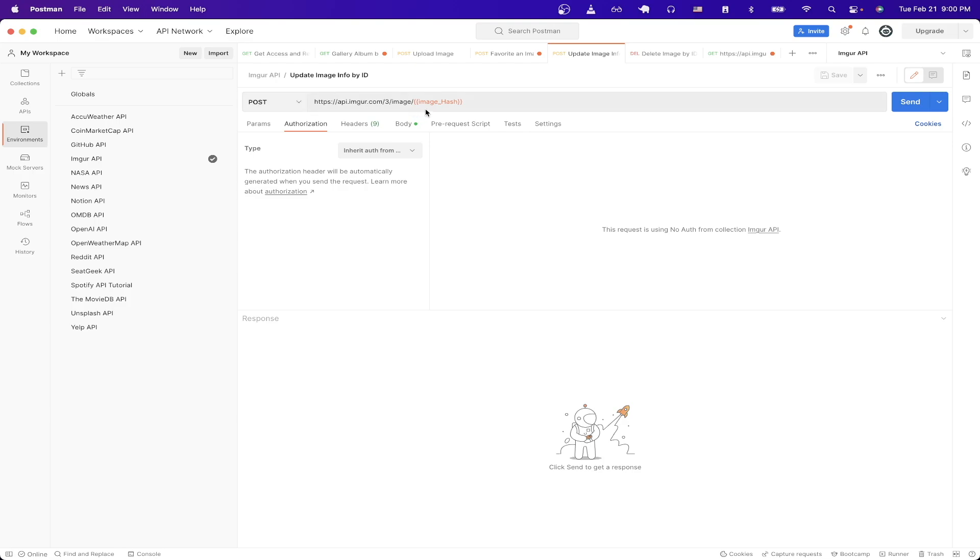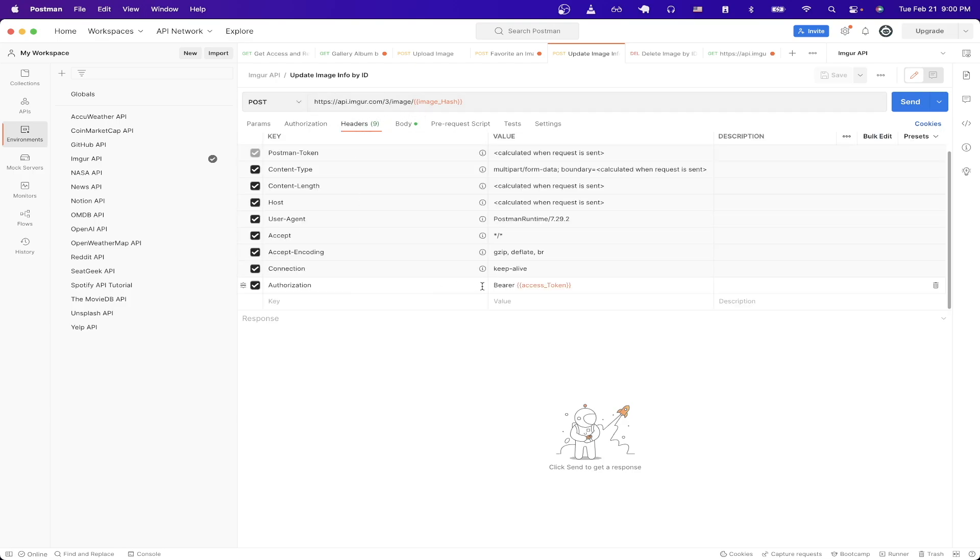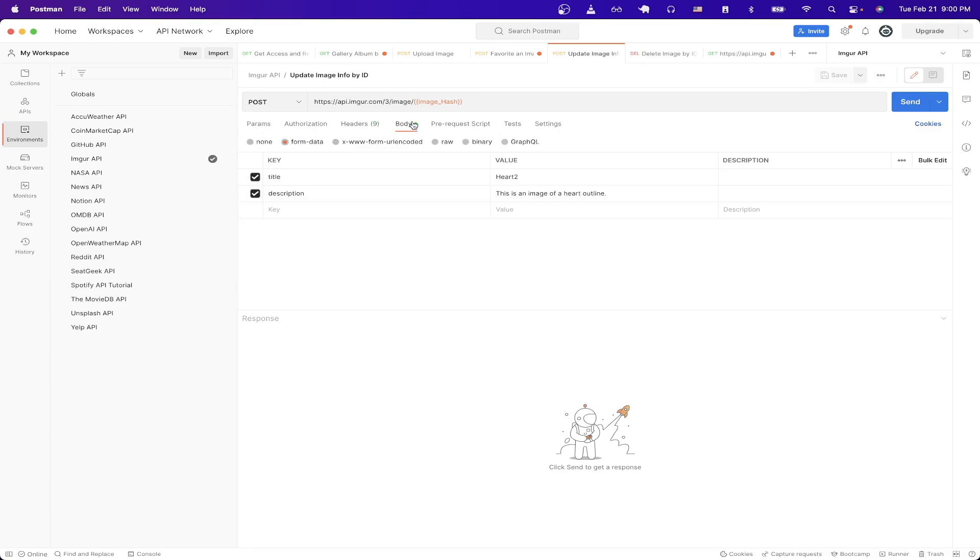Copy this exact URL. Make sure the headers have the authorization tab with the bearer token and the only difference is that the body is going to be slightly different where we just have a key of both title and description for the title and description that we want our image to have.